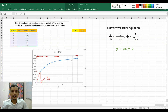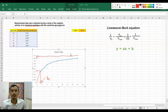This curve reaches Vmax asymptotically, so this Michaelis-Menten plot is not helpful for accurately measuring Vmax and Km. For that we have to generate the Lineweaver-Burk plot.